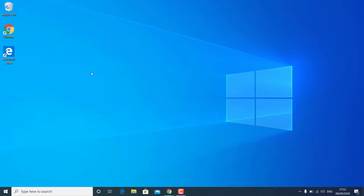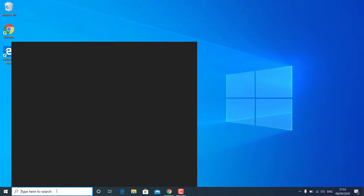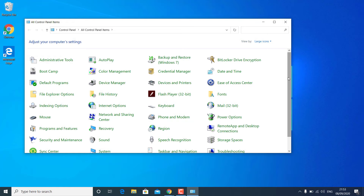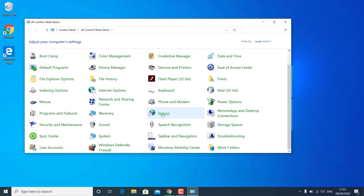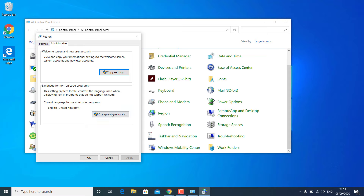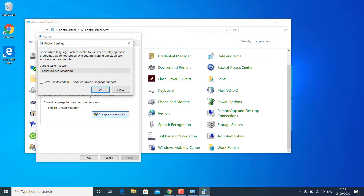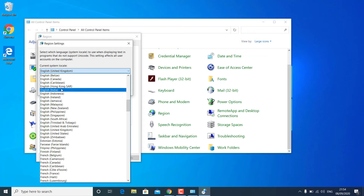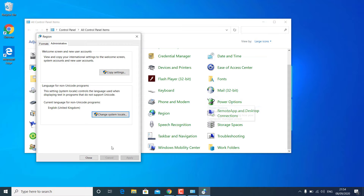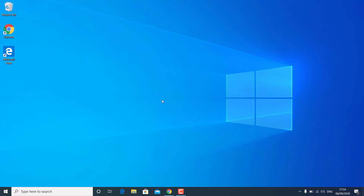Next, check if you are using the correct region. Go to Start and search for Control Panel, open it, and go to Region. Open the Region option, go to the Administrative tab, and click on Change system locale. Check if you are using the correct system locale; if not, select the exact location of your country and region from the drop-down menu, then hit OK. Restart your computer and check if your programs are working. If it is still not working, follow the next method.